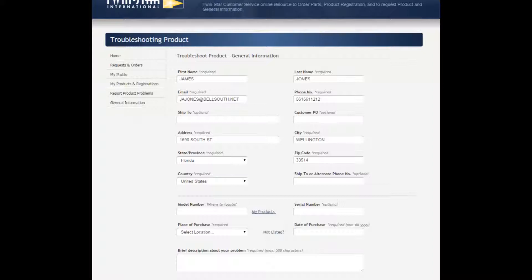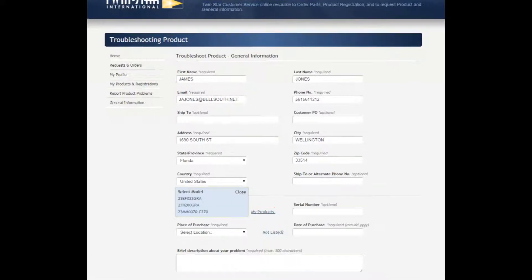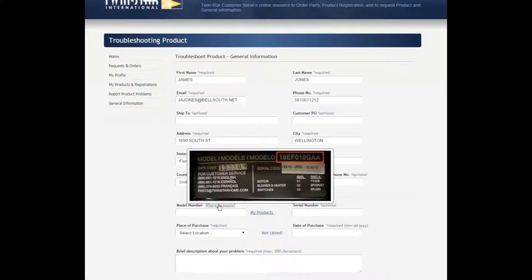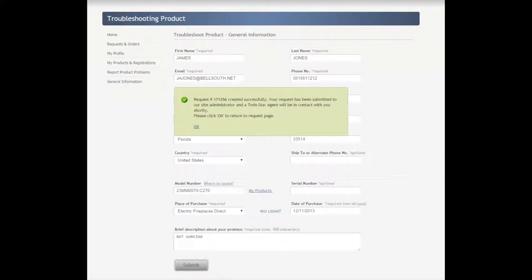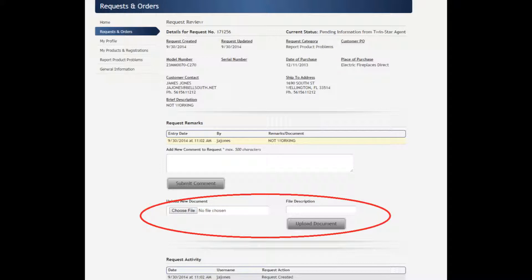Under the Report Product Problems section, it brings you to a Troubleshooting Product page. Fill in all the required fields. For the model number, the system will allow you to either enter a new model number or select from your registered products by clicking on My Products. If you have a problem locating your model number, click on Where to Locate next to the word Model Number and a description pops up. Add a brief description of your problem and click Submit. A new window pops up giving you a ticket number and tells you it has been submitted. Click OK. It brings you back to the Request and Orders section. You can add a comment, then submit your comment. And you can upload pictures and receipts and click Upload Document.